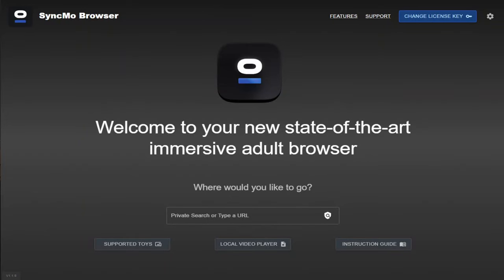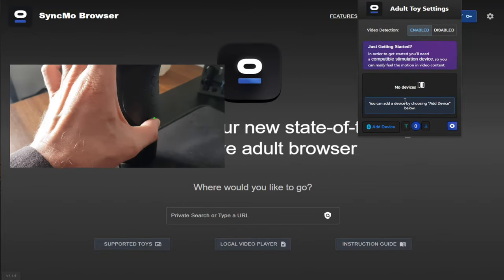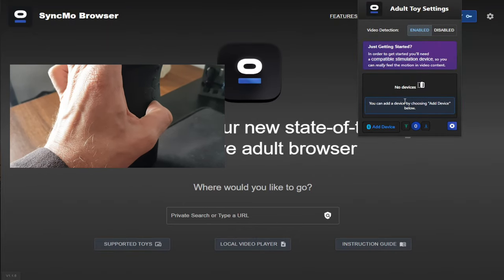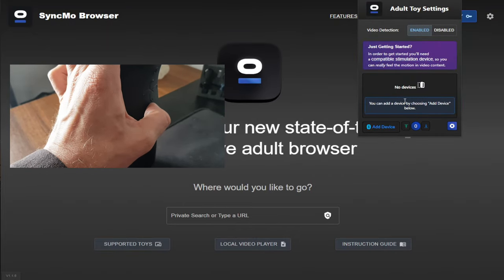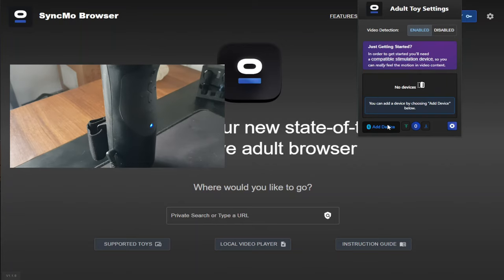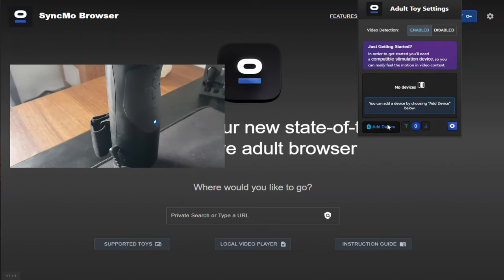Now we're going to connect our Handy toy. To do this, at the top of the page next to the address bar is the Syncmo icon. Give this a click and it'll bring down a drop down menu. Now on your Handy toy, hold down the configuration button until the green light turns to blue. In the bottom left, it says add device. Give that a click and it will search for your toy.